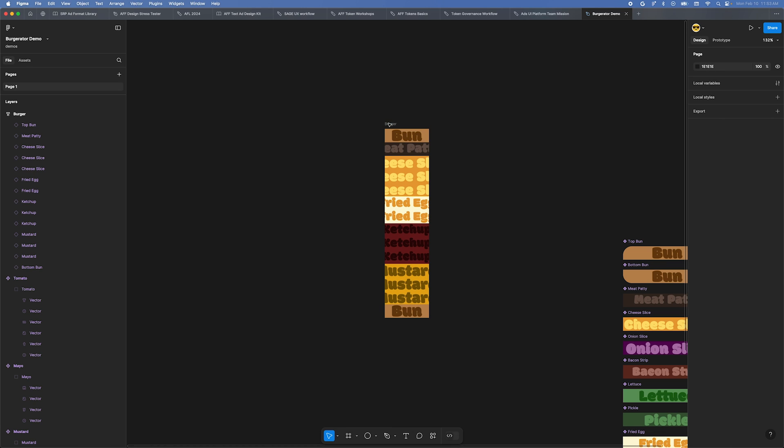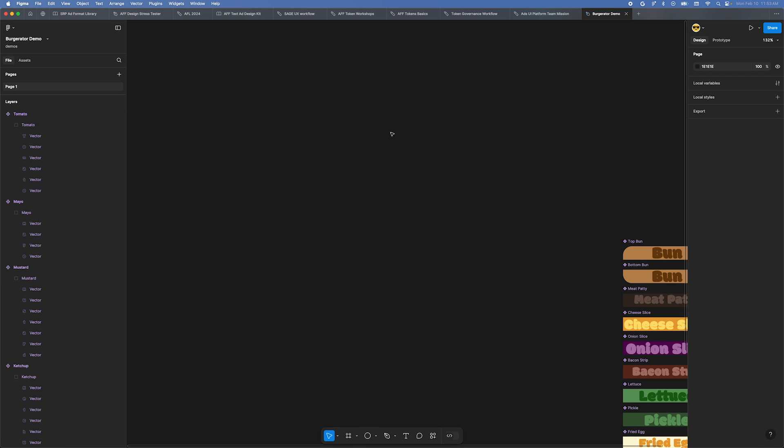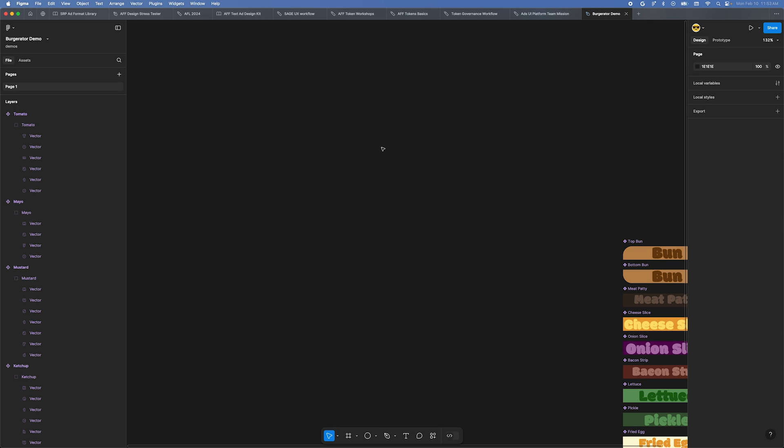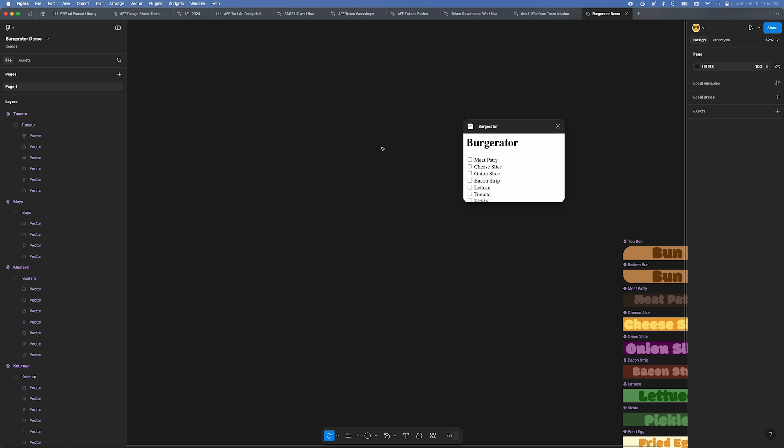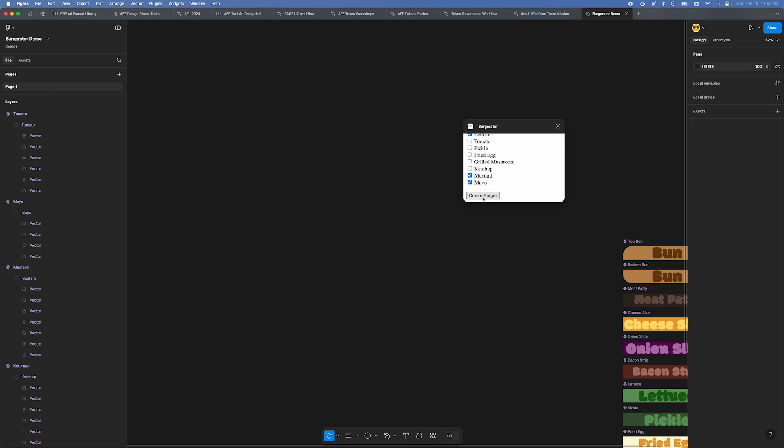Back in Figma, delete the first burger we made. Press the shortcut Option-Command-P and this will open the last plugin that was opened. Or you can access it from the Actions menu again. Select some toppings you'd like on the burger and then click Create Burger. Nice, the AutoLayout update worked perfectly.